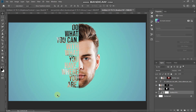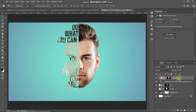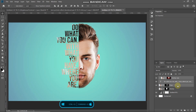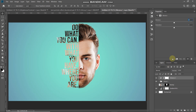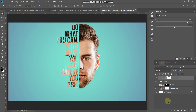Now we have a nice background. To enhance the colors, make the top layer active, then Shift-click the face layer to select all layers in between. Press Ctrl+G (Command+G on Mac) to group them. Click Create New Fill or Adjustment Layer and select Vibrance, then click the Create Clipping Mask icon so it only affects the group below and not the background. Set the Vibrance to around 75 — it gives a nice subtle touch to the image.